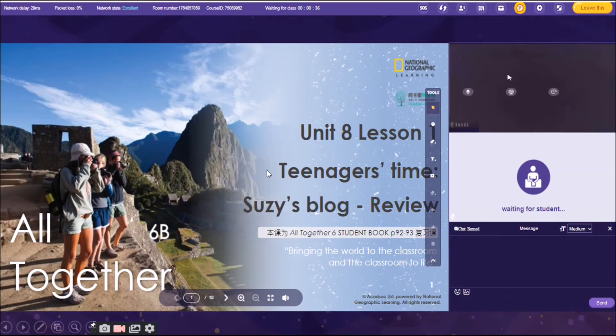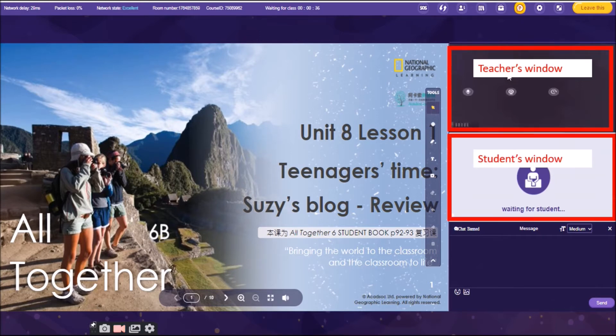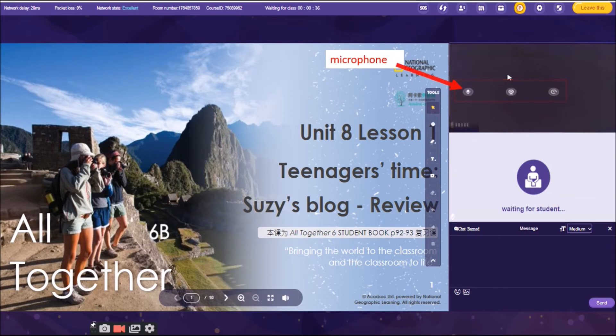So, as you can see, we have there, Teachers window and also the Students window. As you can see in the Teachers window, we have three icons in there. These are the microphone, your camera, and refresh.